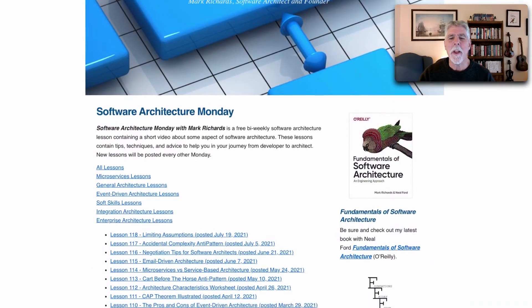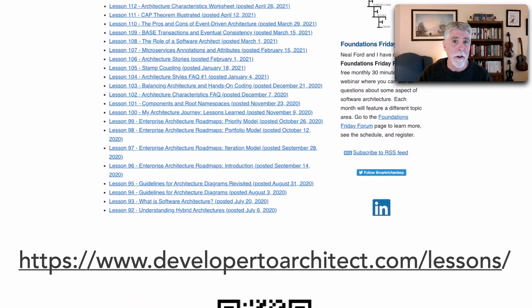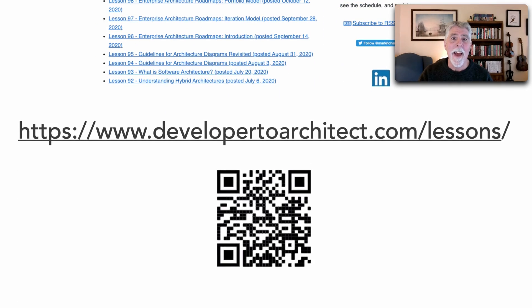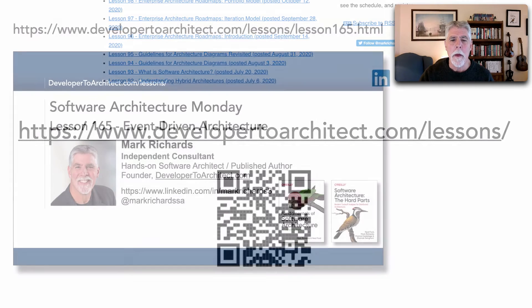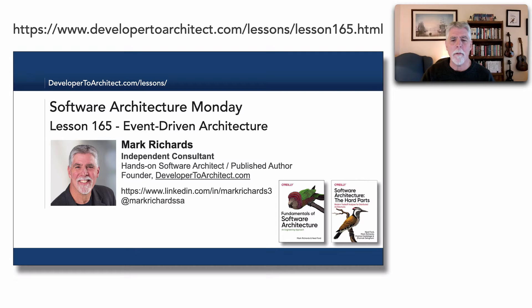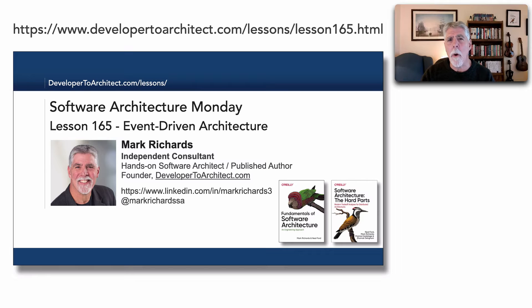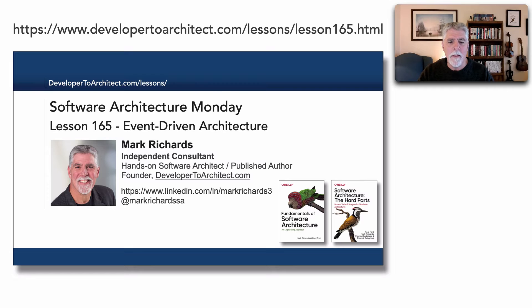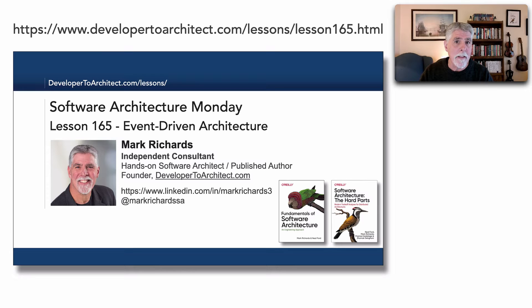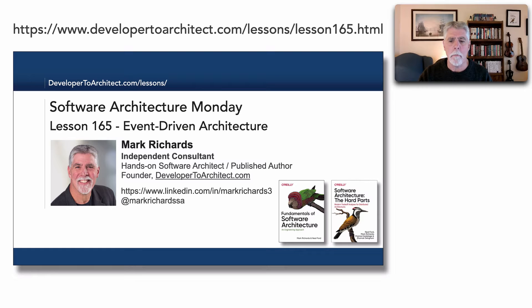You can get a listing of all the lessons I do in Software Architecture Monday through my website at developer2architect.com/lessons. Back at lesson 165 I talked about event-driven architecture, some of the ways it works and why you would use it and choose not to use it. What I'd like to do in this lesson is take one step deeper and look at the difference between events and messages and when you would use each within event-driven architecture.